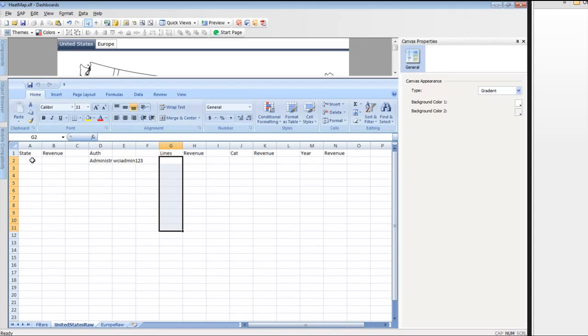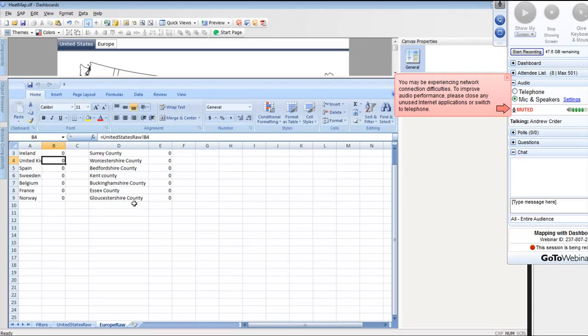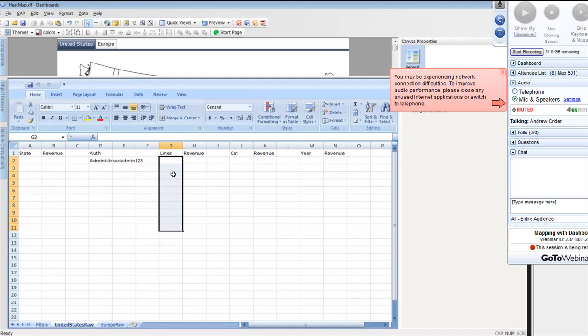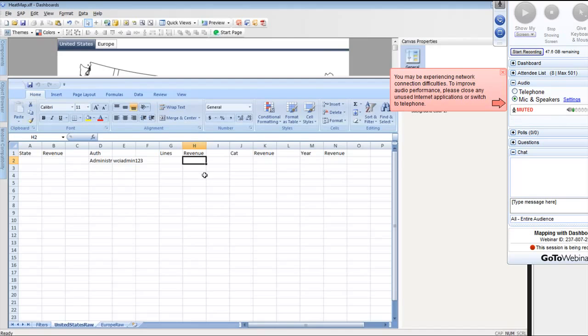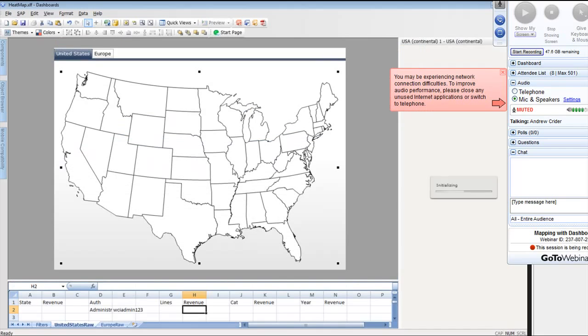We've built this United States raw file and this Europe raw file here as well. When we run these queries of web service, we're going to grab our states down here and it's going to bring in our revenue and also use to create the data for our counties as you can see here in England, as well as our European Union maps.